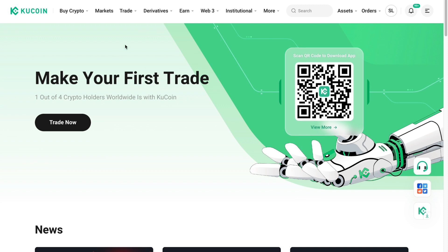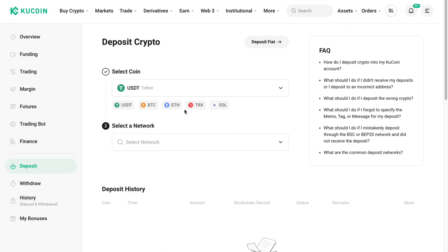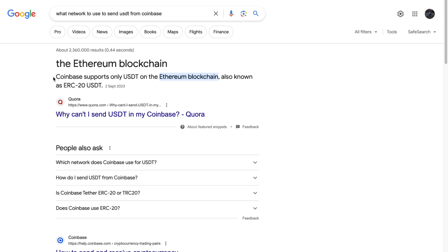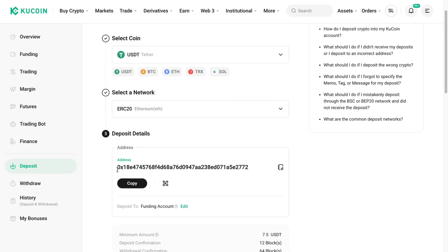To find this, open up the KuCoin website, go to Assets right here, and then click on Deposit. Then select USDT right here, and for the network you want to select ERC20, because Coinbase supports only USDT on the Ethereum blockchain which is ERC20. So make sure you select ERC20 right here and then you will get your wallet deposit address.